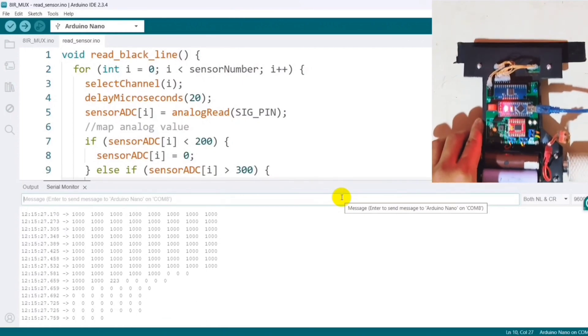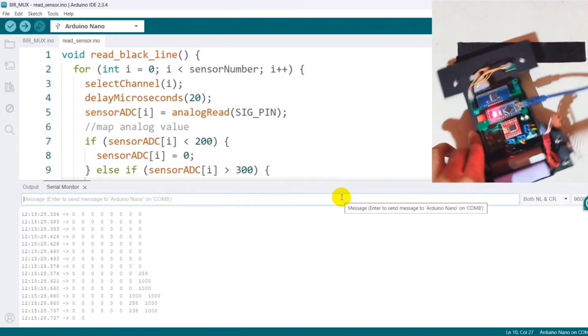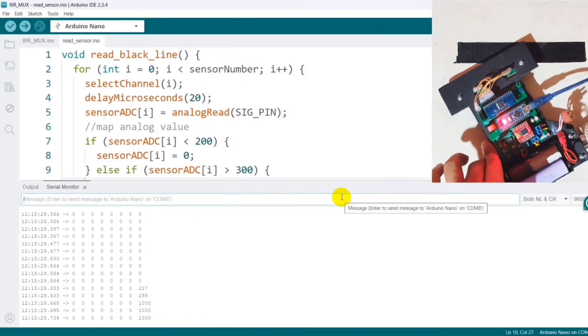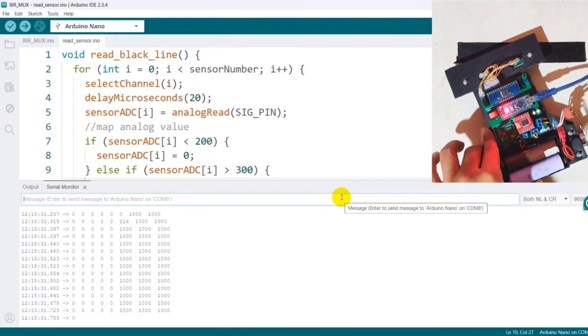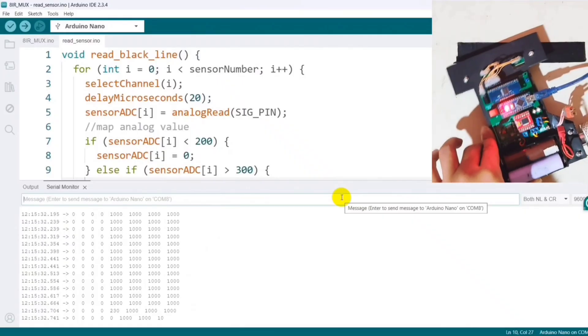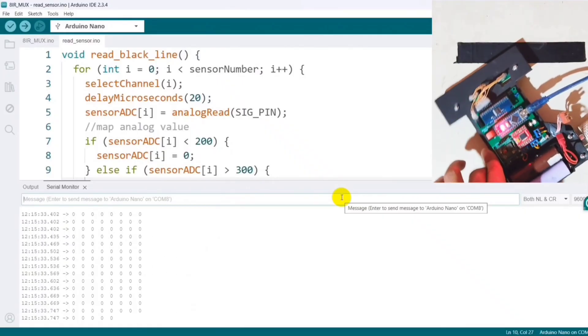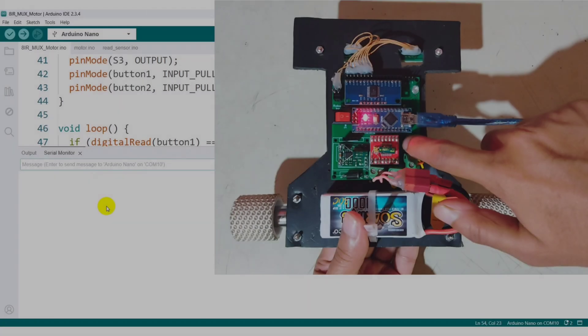Hi everyone. Welcome back to my line-following robot making series. In the previous part, I showed how to write the code for reading and processing sensor values.